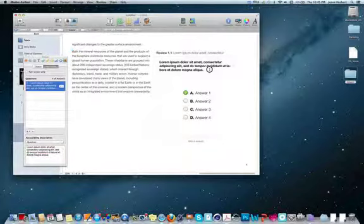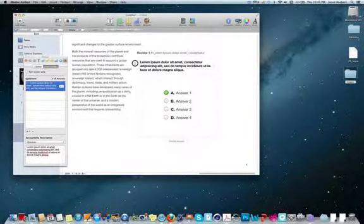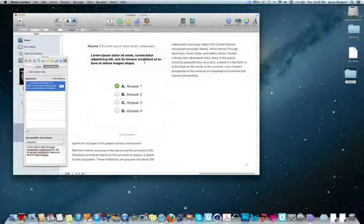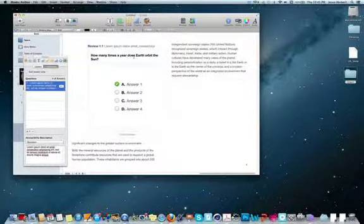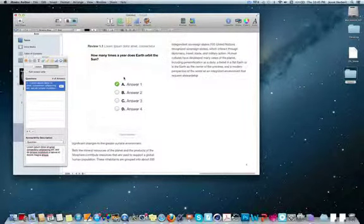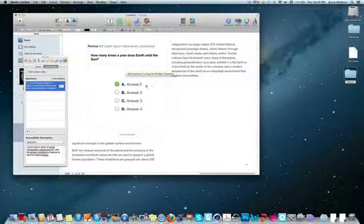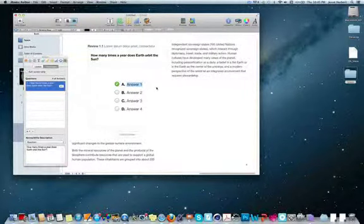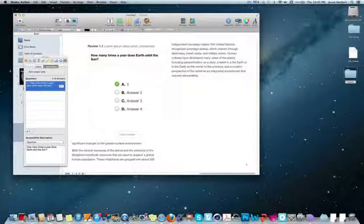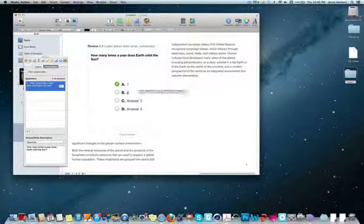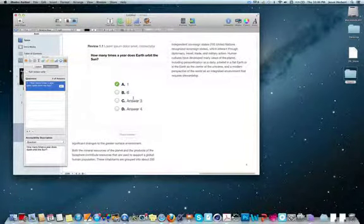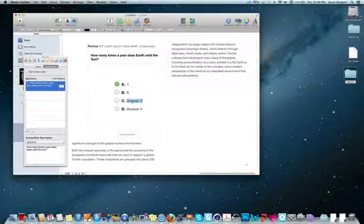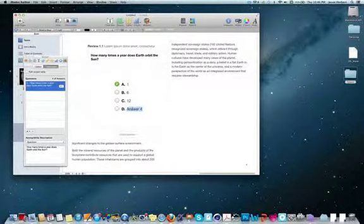So I'm going to take a question about Earth. Maybe I'll ask, how many times a year does Earth orbit the Sun? And I'll give them choices such as 1, 6, 12, and 24.